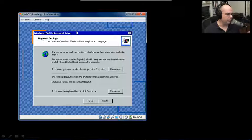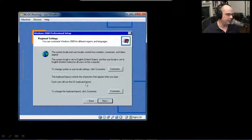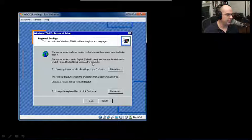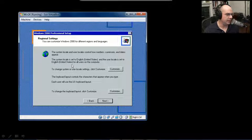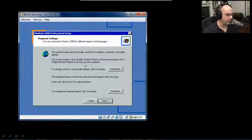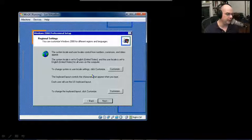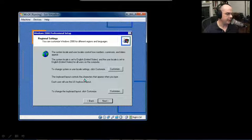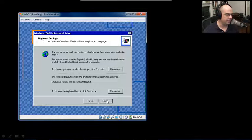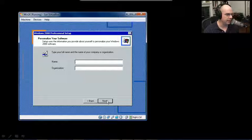Our next option is for regional settings. This is currently set to English United States for all users on the computer, and we can change that if we'd like. The keyboard layout is US, and that looks good too, so let's click Next.